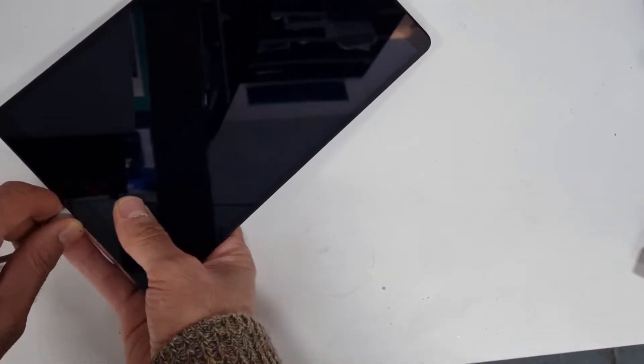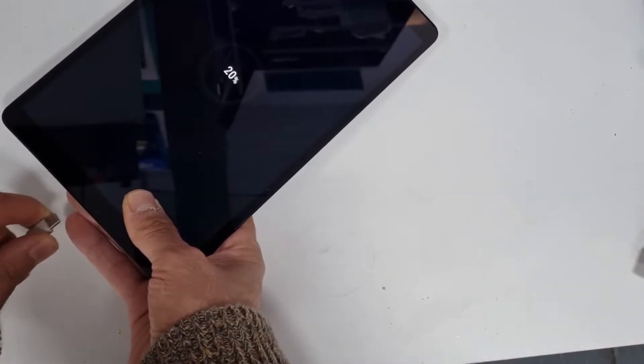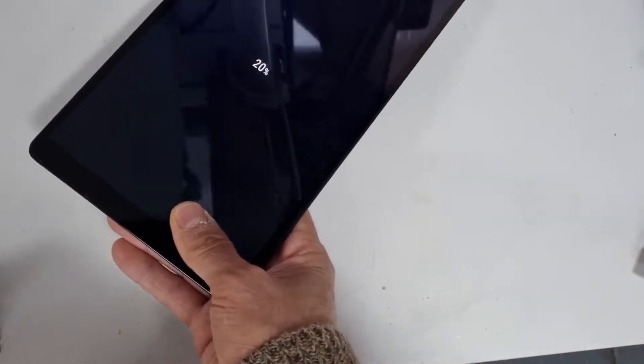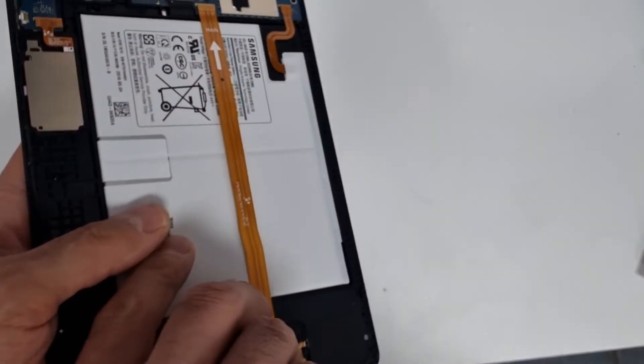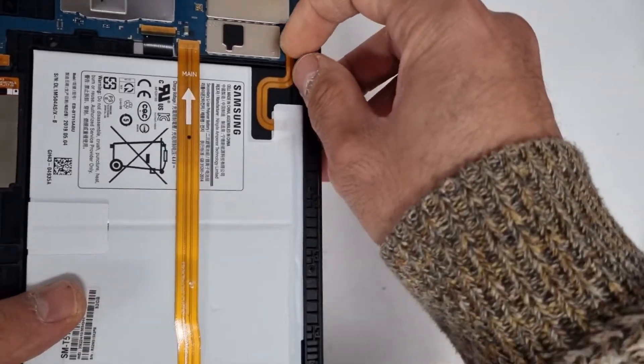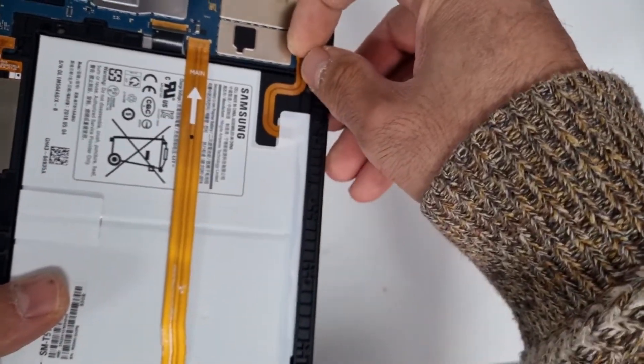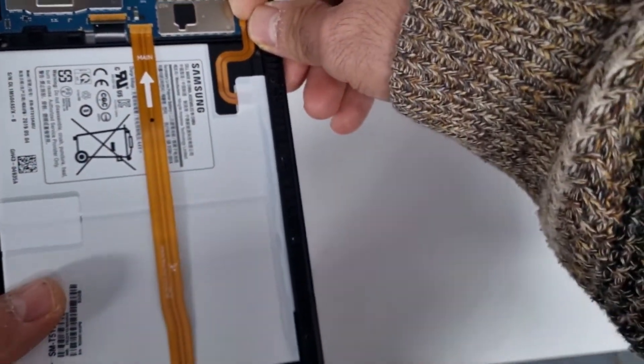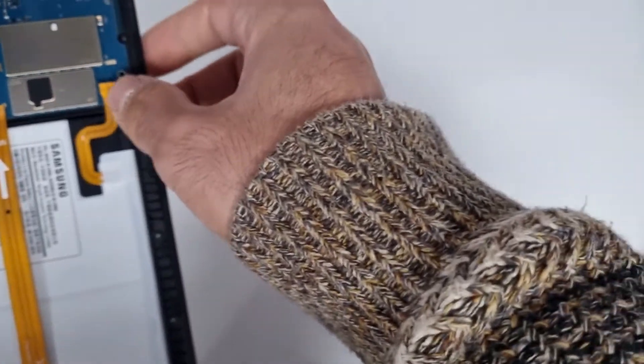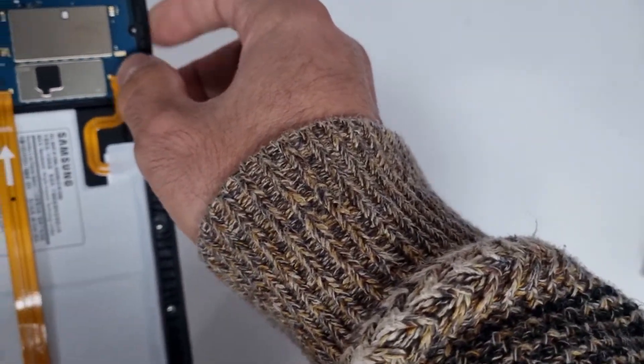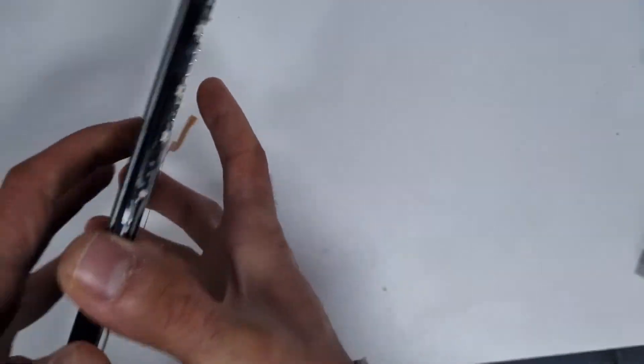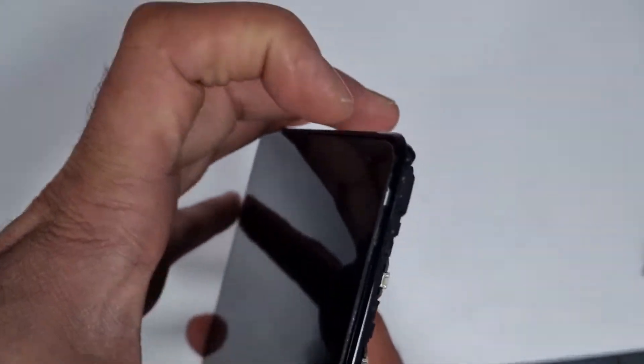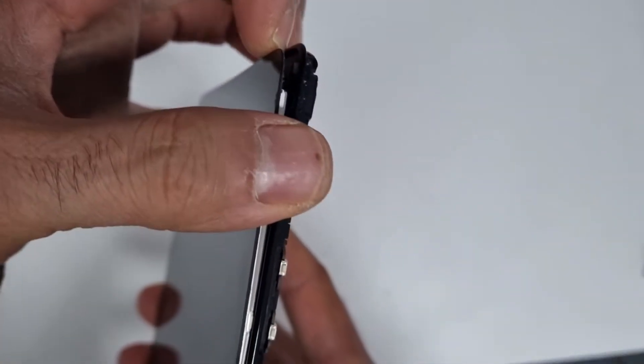So I'm going to disconnect the charger and the battery. We're going to put this one back. I'll disconnect the screen again, once more.